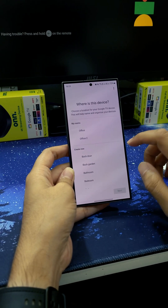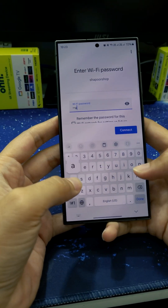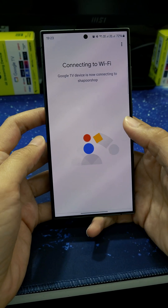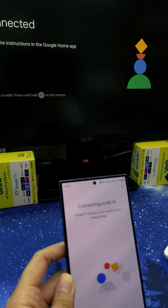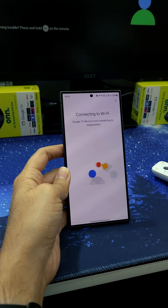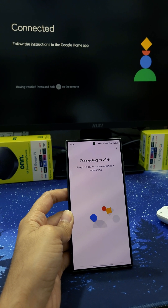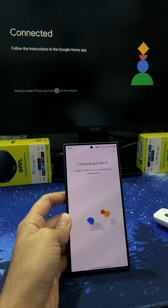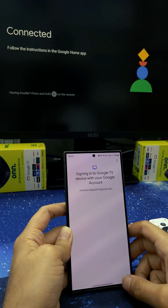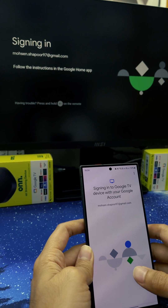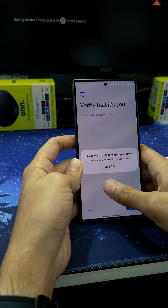In here we click Accept, and select a room like Office. You need to put your Wi-Fi password. It shows that this Wi-Fi is connecting to the device. It's connected now and getting activated. We just need to sync with your Gmail account — click Next and Verify.